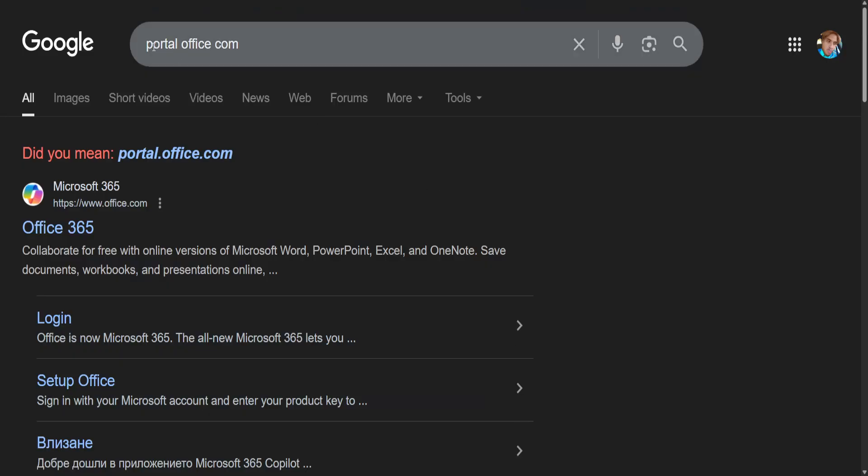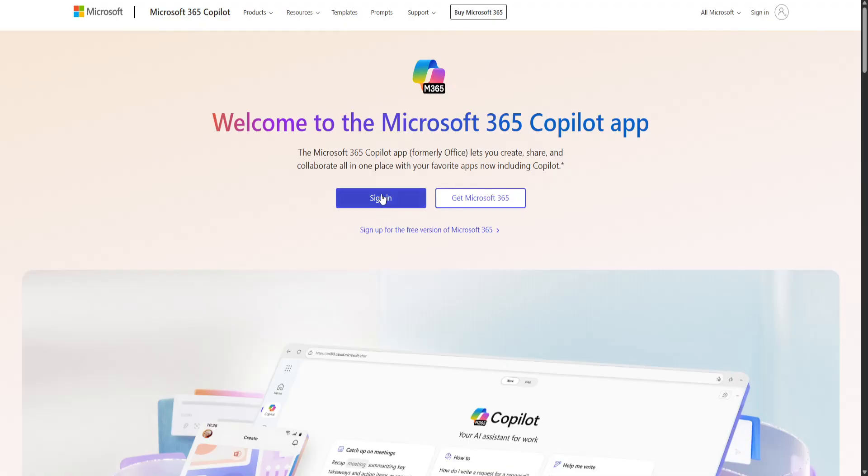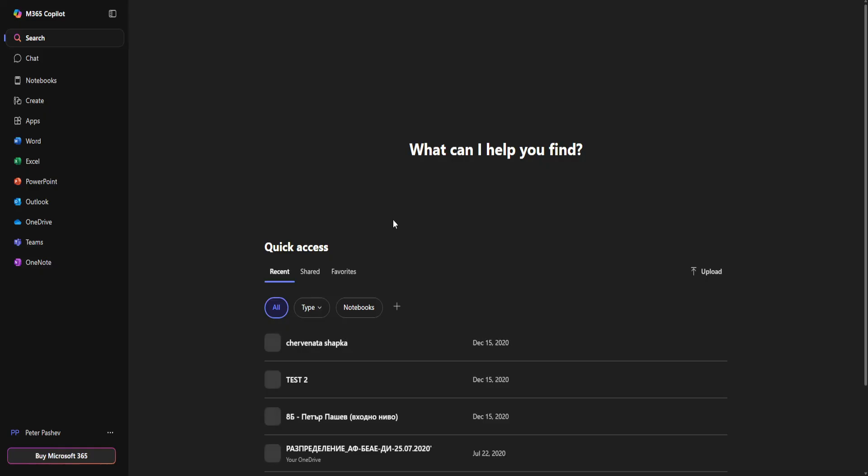You want to go to Google and search for portal.office.com. Right here you want to click on the first website that pops up. Next, it's going to ask you to sign in, so we will just sign in real quick.